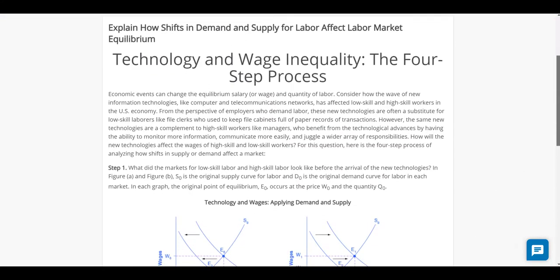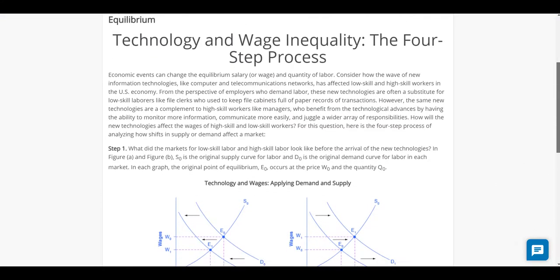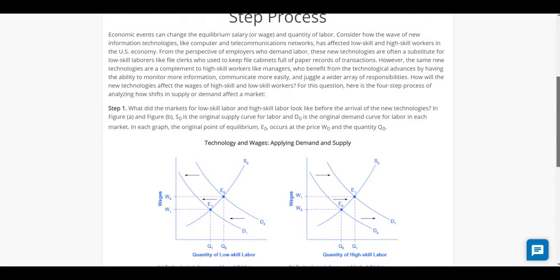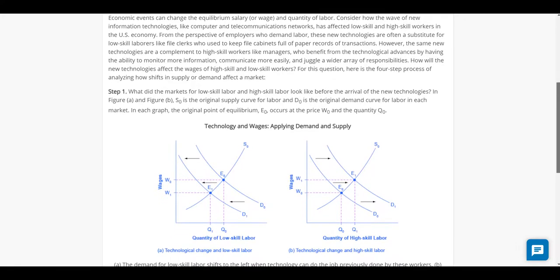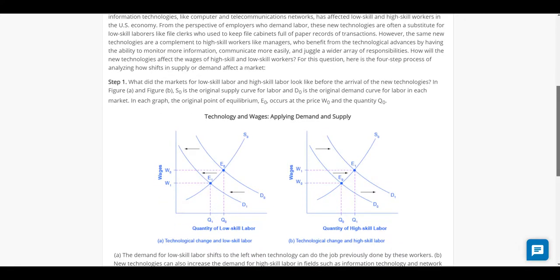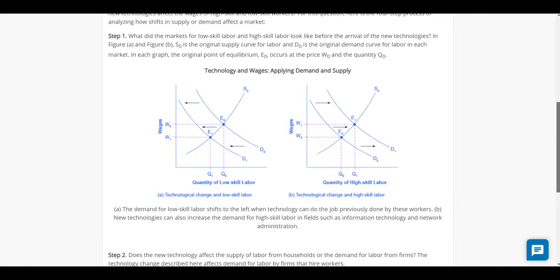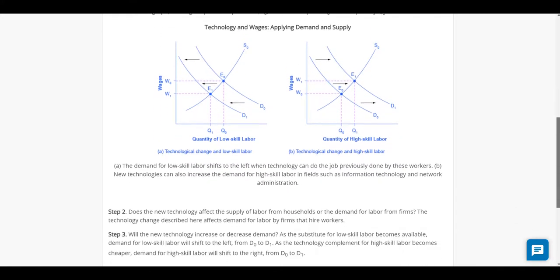They can either jump right in and begin answering questions or they can choose to receive instruction. If they choose to start with the questions, that's okay because Ulta will introduce students to instruction right when they need help, allowing them to come to class better prepared.